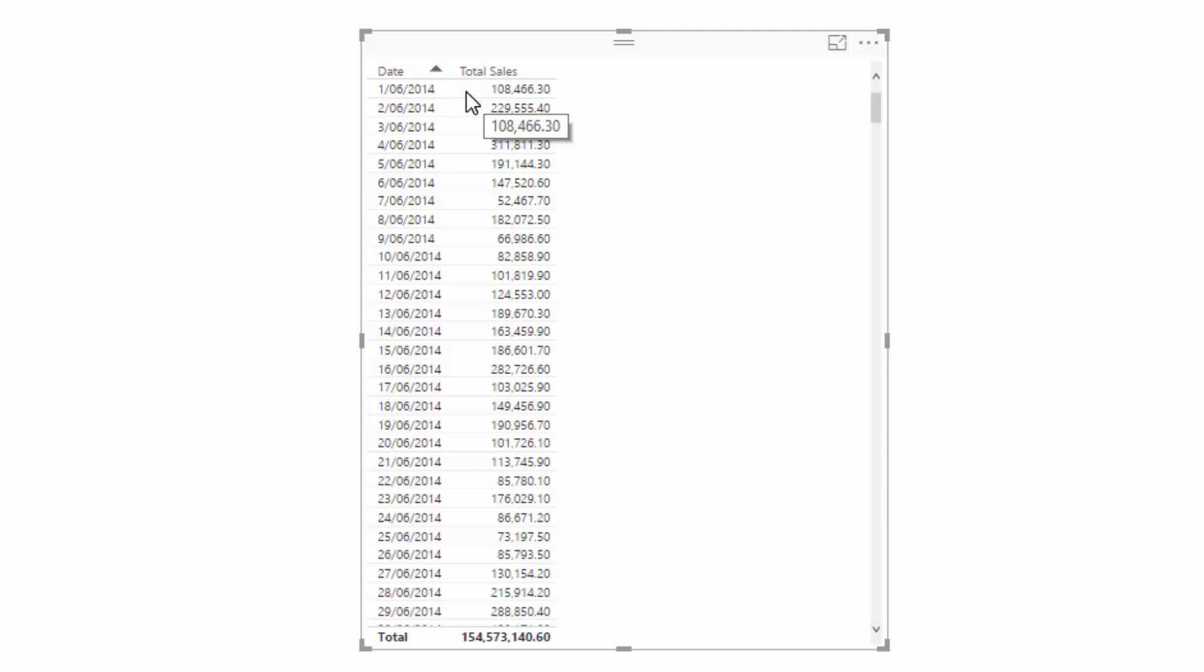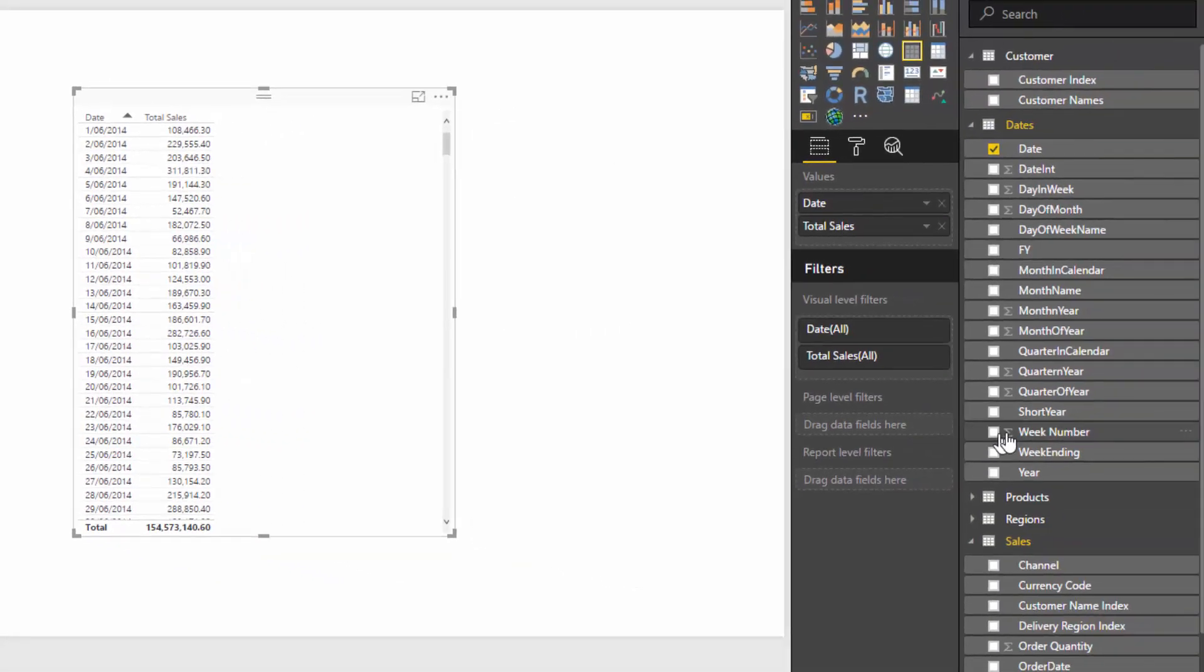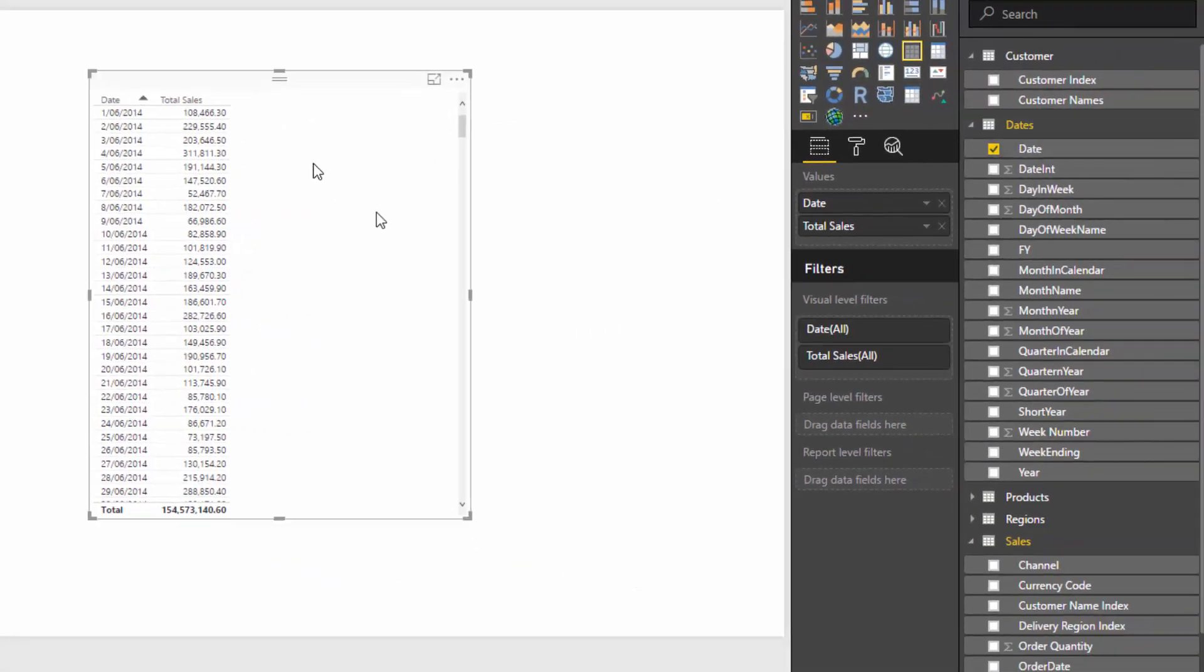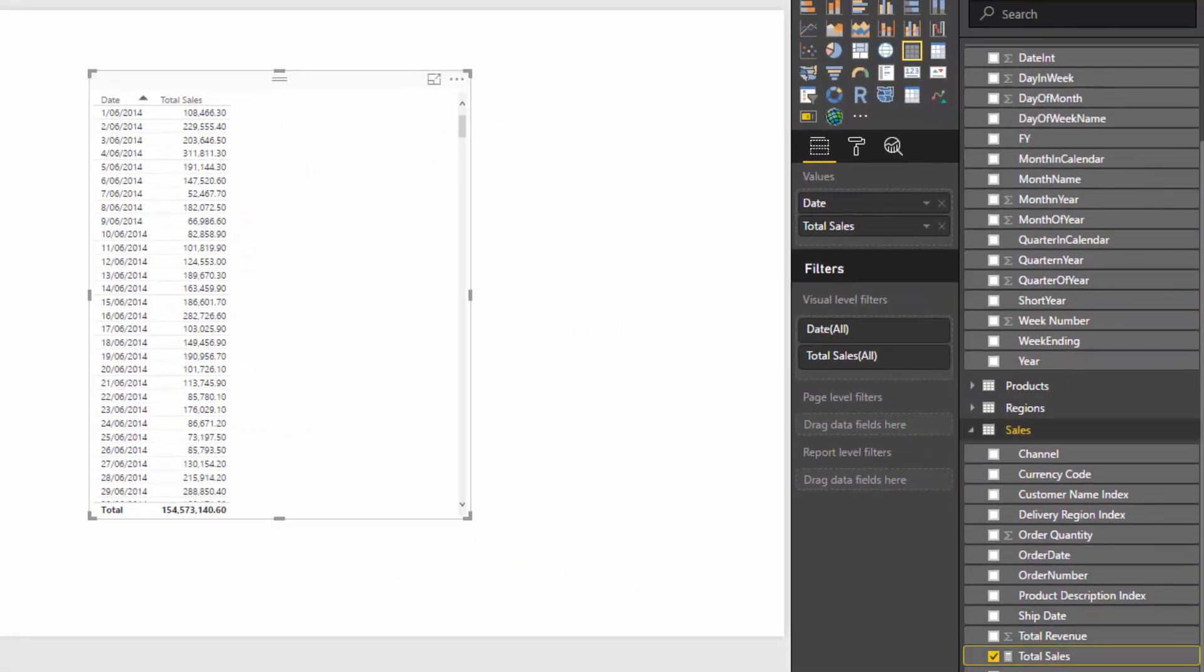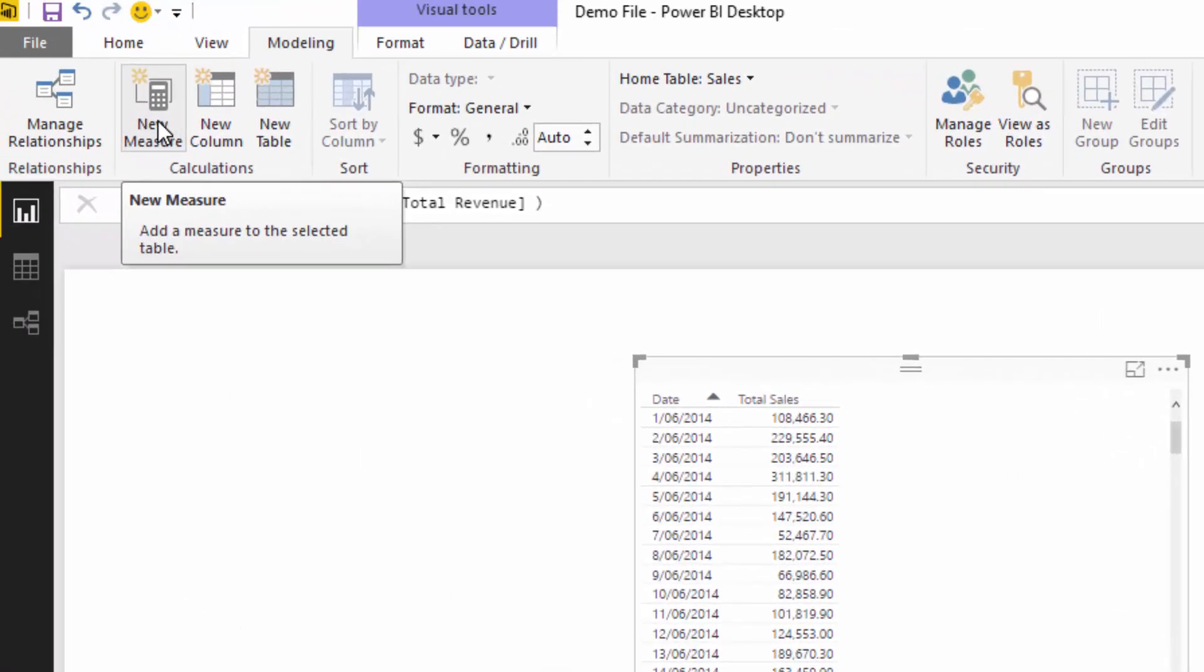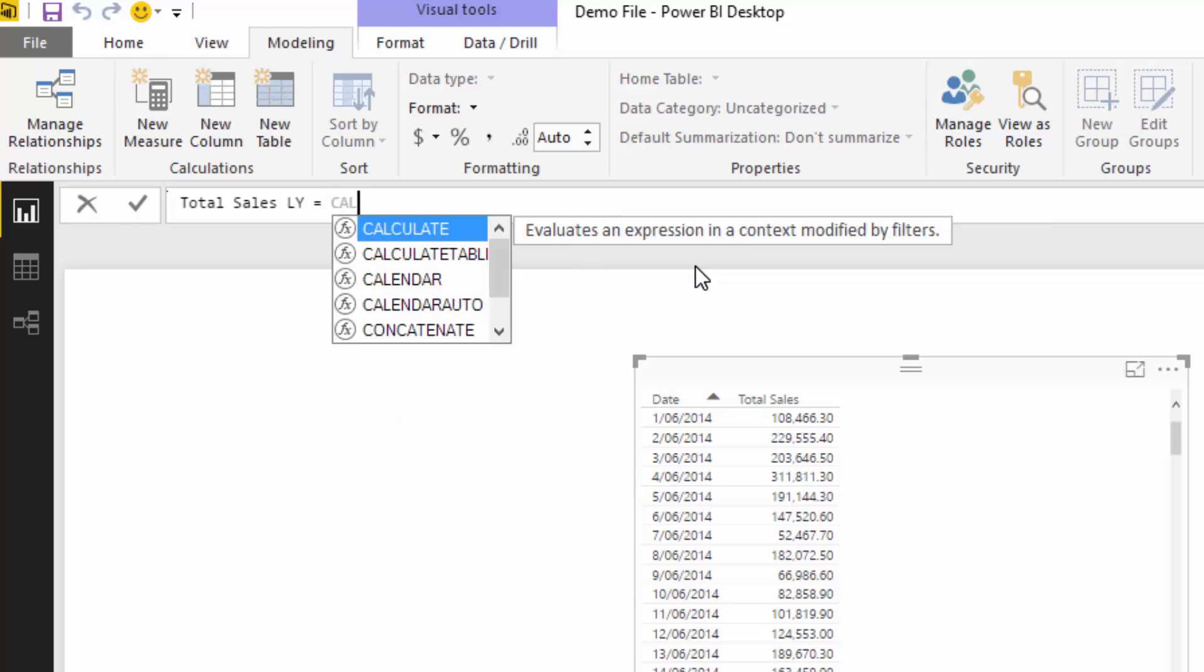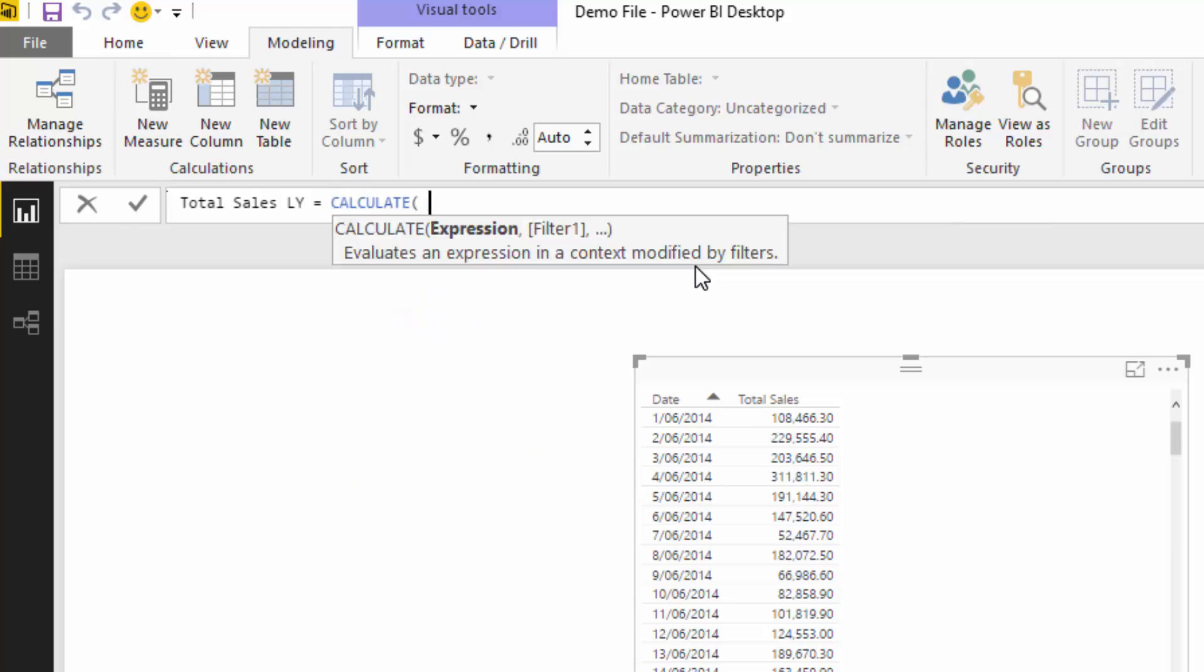Now we want to actually work out what were our total sales last year. This is unlikely to show a result for that calculation only because this is the very first day, so if it goes and looks back to last year there's going to be nothing there. But anyway, we'll go through the calculation. I'm going to create a new measure, Total Sales LY for last year, and we're going to use a time intelligence function inside of calculate. Remember, calculate changes the context of a calculation.